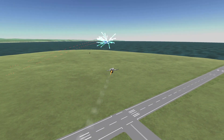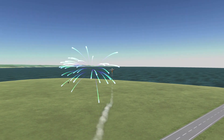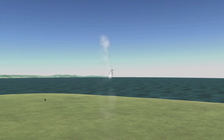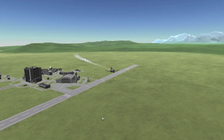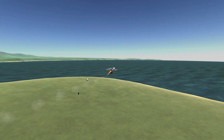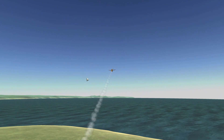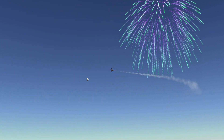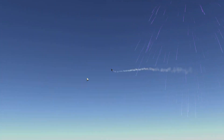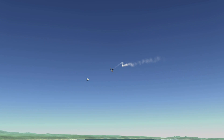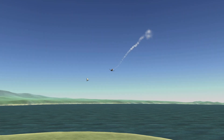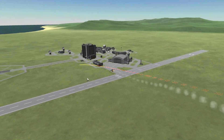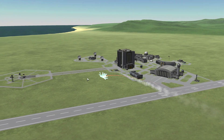Hey guys, it's Ruffles Kerman, and today we are going to be getting some pretty cool shots of aircraft using the Camera Tools mod. I downloaded the mod pretty recently — I thought it was very cool so I wanted to share it with you guys. I've been using this mod to get a lot of pretty cool shots of aircraft.